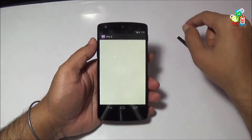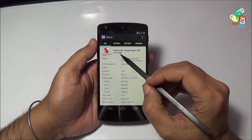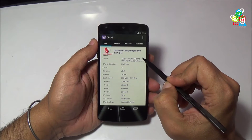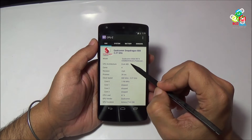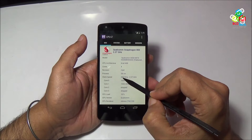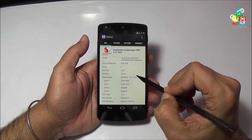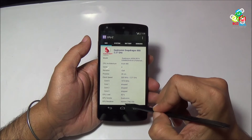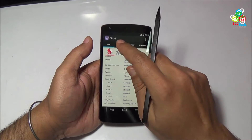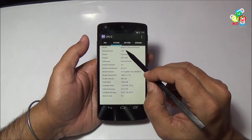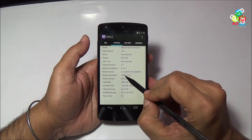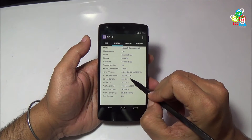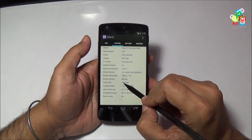Now I will show you the specifications of this phone using the CPU-Z application. You will find a Qualcomm Snapdragon 800, 2.27 GHz processor — that is MSM8974. The architecture is Krait 400. The maximum CPU speed is 2.77 GHz, and it has a quad-core. The GPU vendor is Qualcomm with Adreno 330. It is a Nexus 5 LGE phone. The screen resolution is 1080 x 1776 and the screen density is 480 DPI.